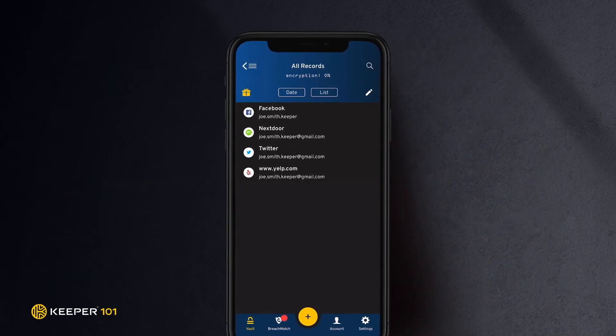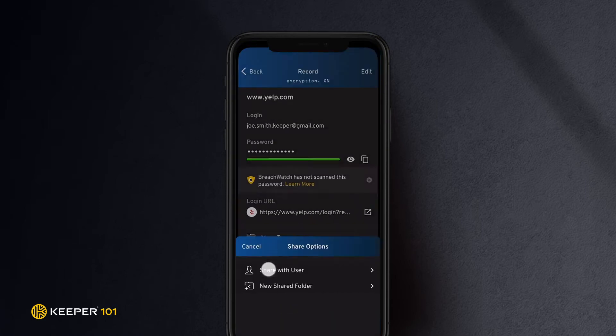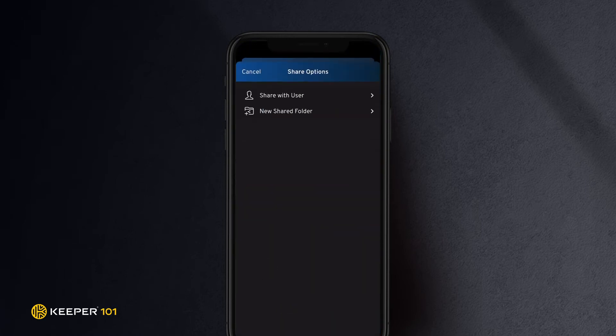To share a single record with another Keeper user, open the Keeper record you would like to share and tap Share. Then tap Share with User.